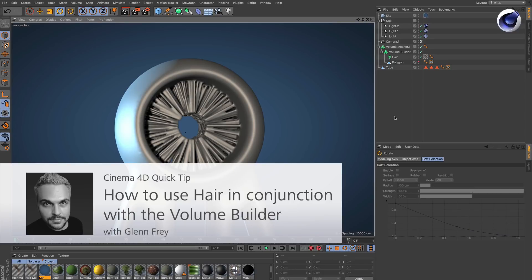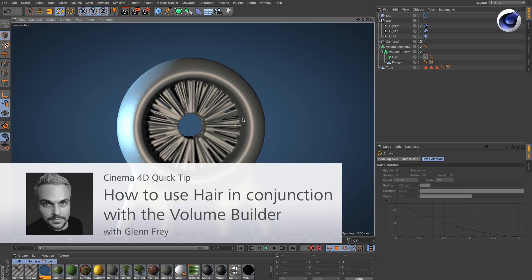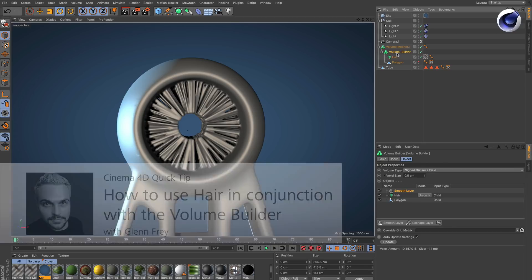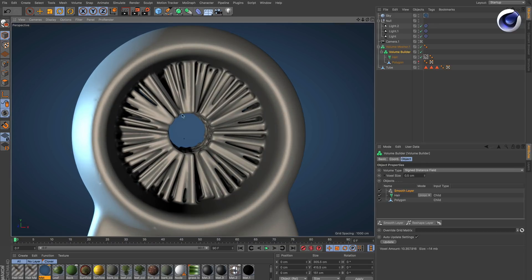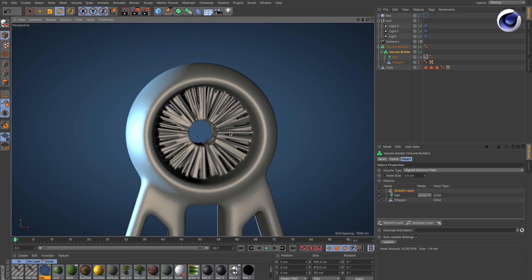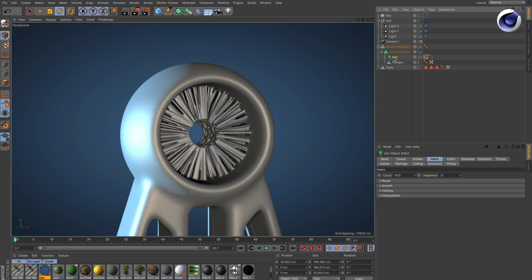Hello and welcome to the Cinema 4D quick tips. Did you know that you can use hair with a volume builder to create effects like this here? But you need to make some changes to the hair object. So let's start from scratch.